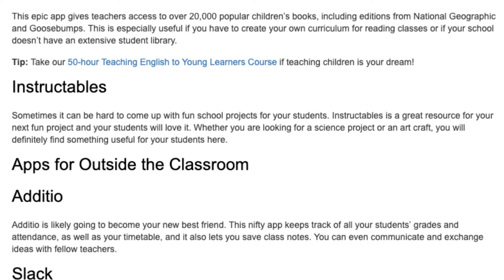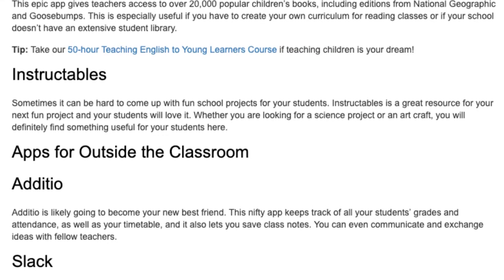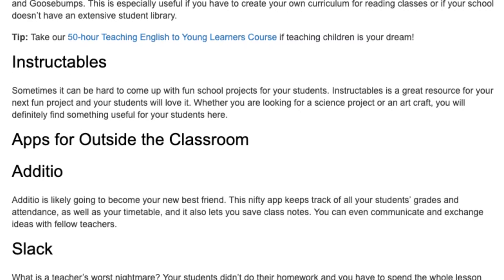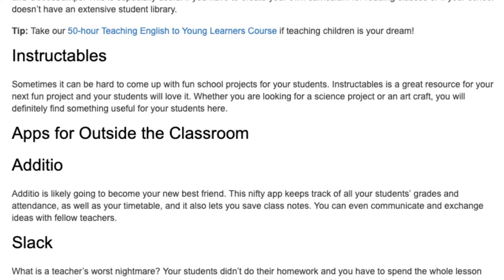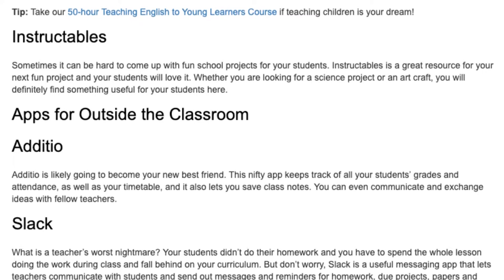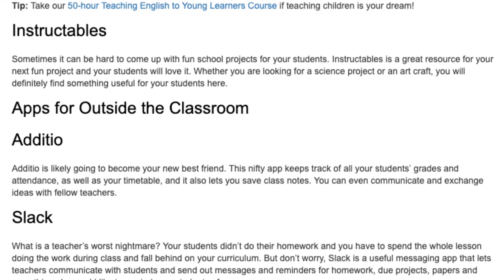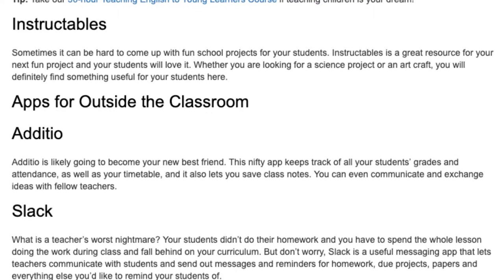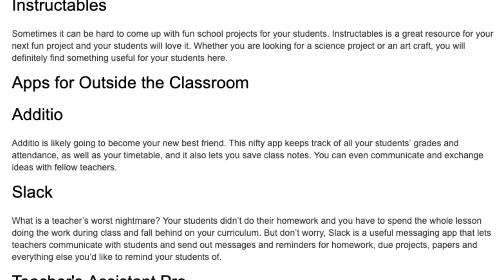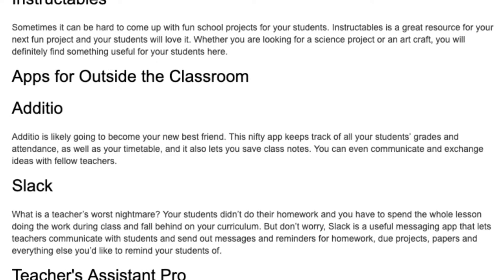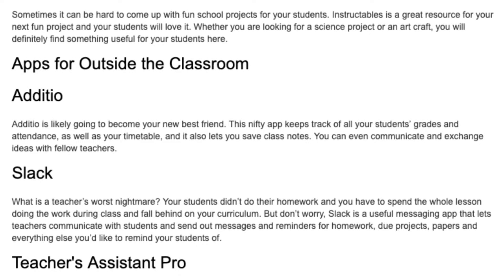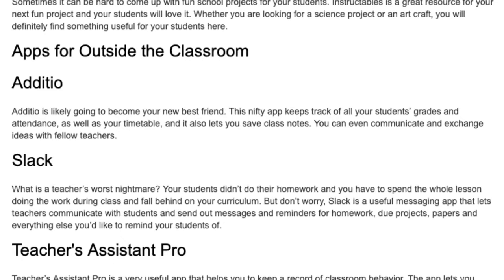Apps for outside the classroom. Adisho: Adisho is likely going to become your new best friend. This nifty app keeps track of all your students' grades and attendance, as well as your timetable, and it also lets you save class notes. You can even communicate and exchange ideas with fellow teachers.